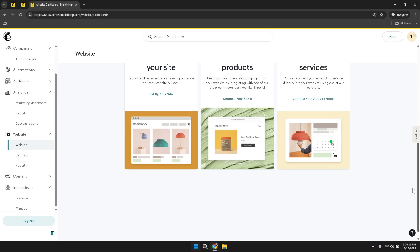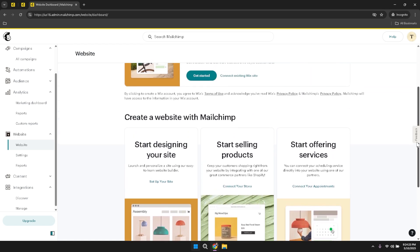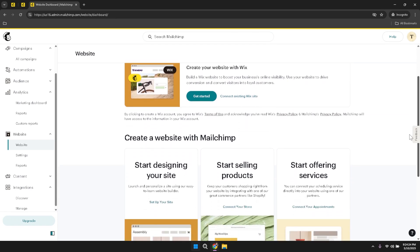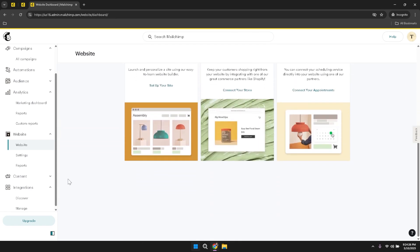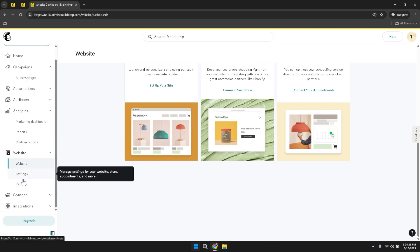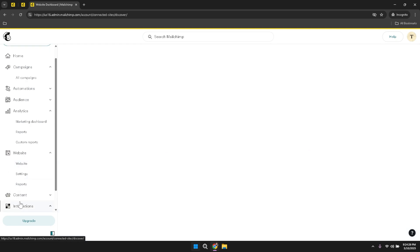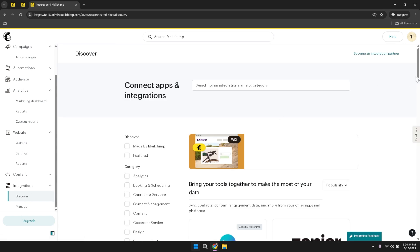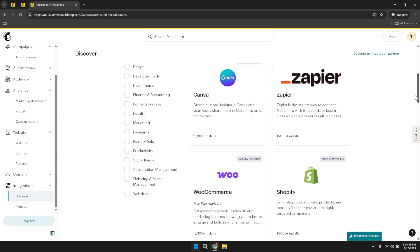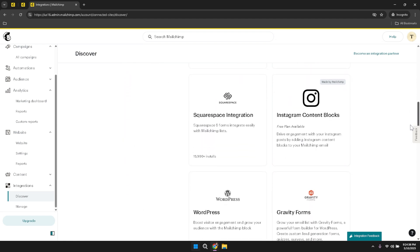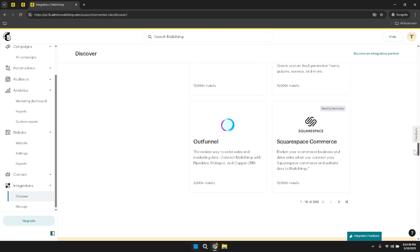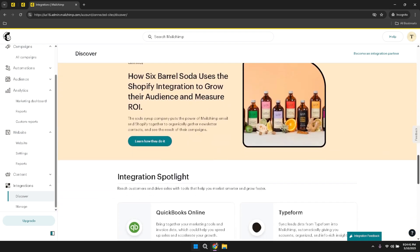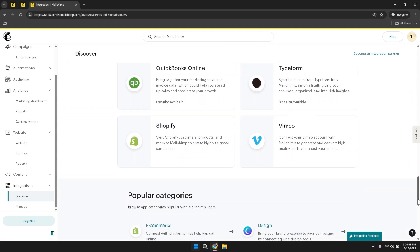In the content section, prioritise the organisation and management of your digital assets to streamline your workflow. Keep your files well organised and regularly update your email templates and brand kit to reflect any changes in your branding or marketing strategies. Within the integration section, explore the various tools and services that can enhance your MailChimp experience, whether it's integrating with your e-commerce platform to track sales or connecting with your CRM system to manage customer relationships. Take the time to evaluate which integrations will provide the most benefit and implement them thoughtfully to maximise their impact.